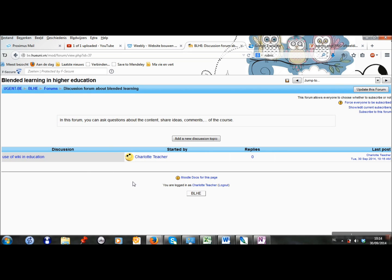And now I see this. I see the topic here. I see my name and I see whether there are replies.